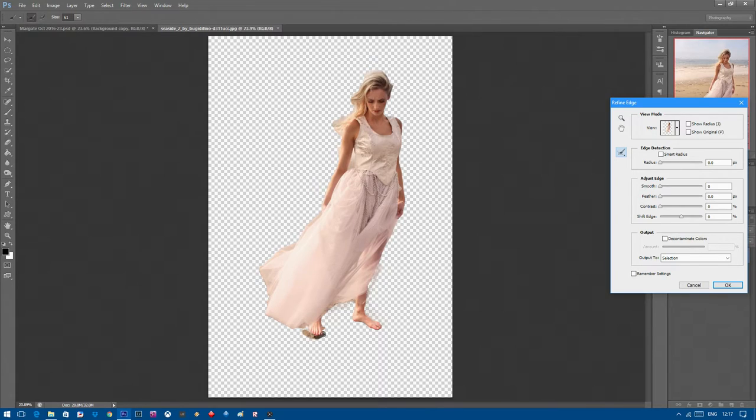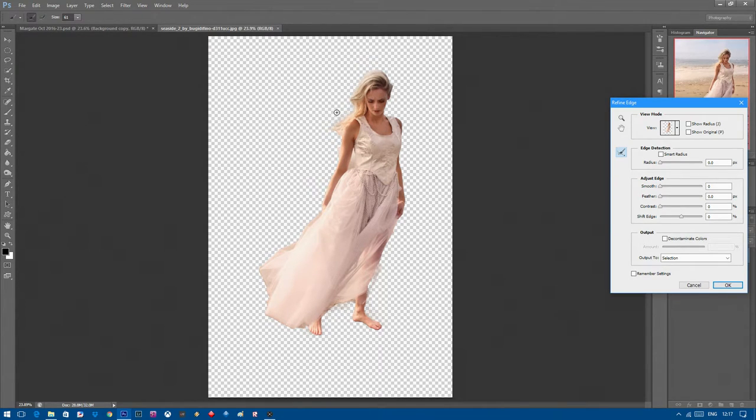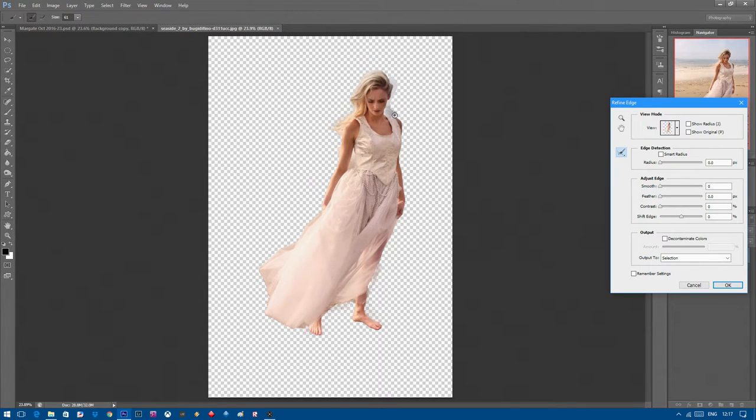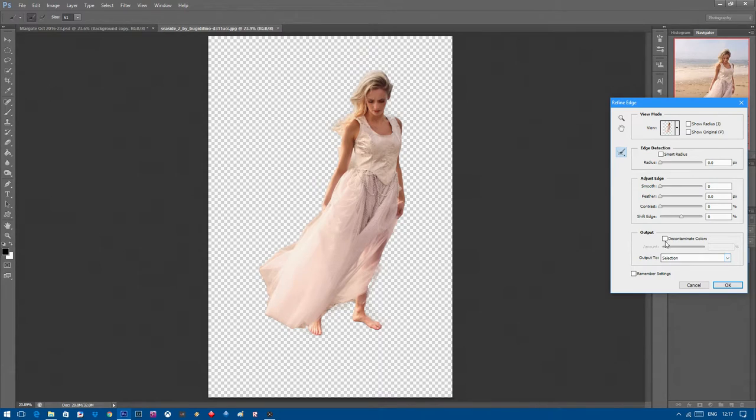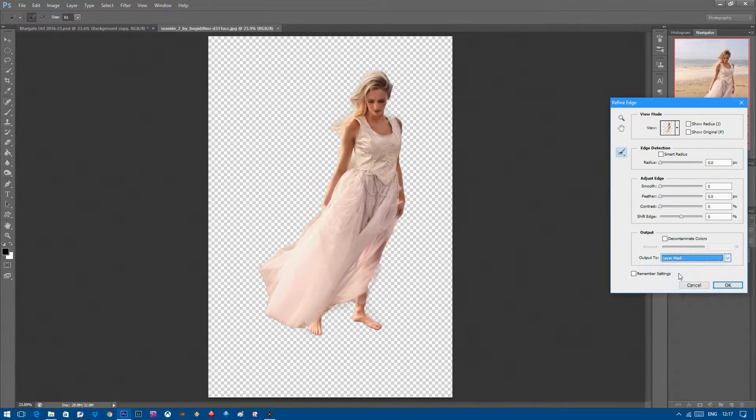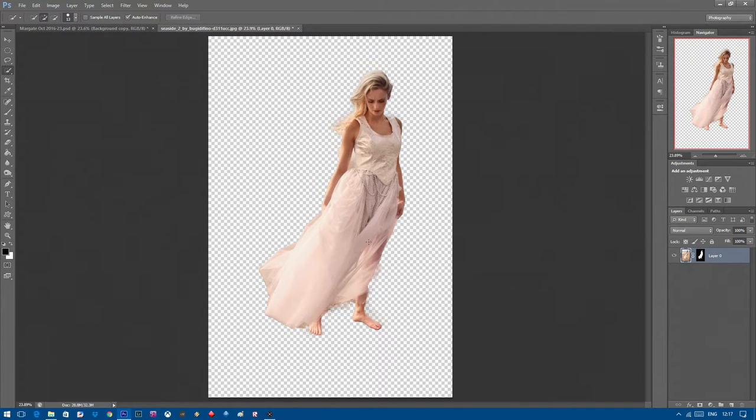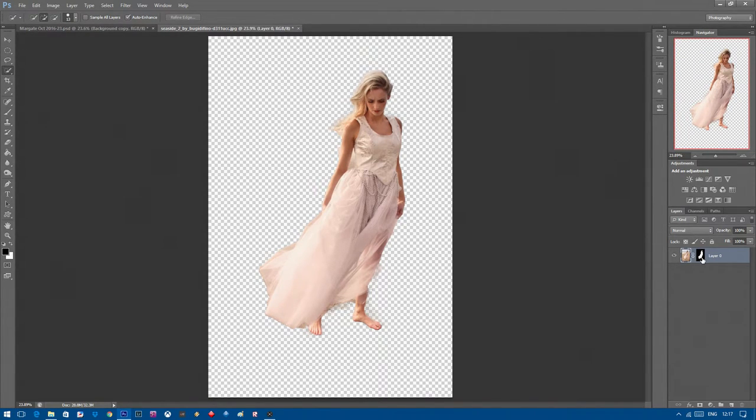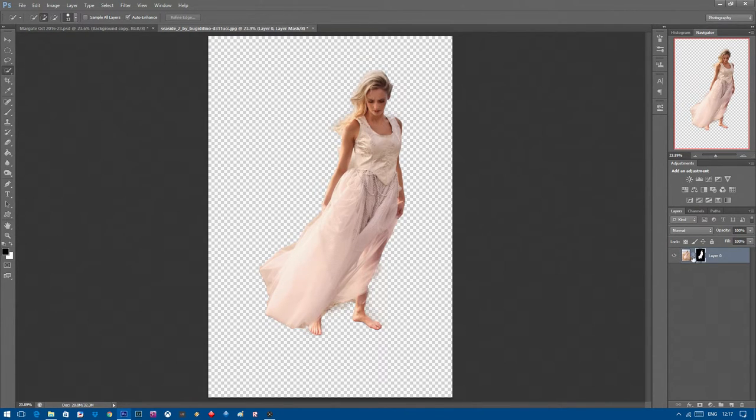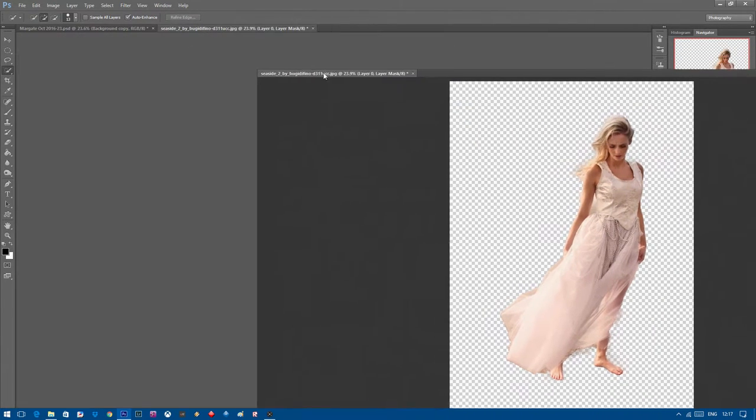Paint around the whole edge of the image and just try and tidy up the edge including her hair as well. Once you're happy with that you can come out and on the output selection in this little dialog box you want to click on layer mask and then click okay. What that will do now is remove the lady from the background in her own layer mask. Make sure that you click on the mask itself which is the black and white one over here.